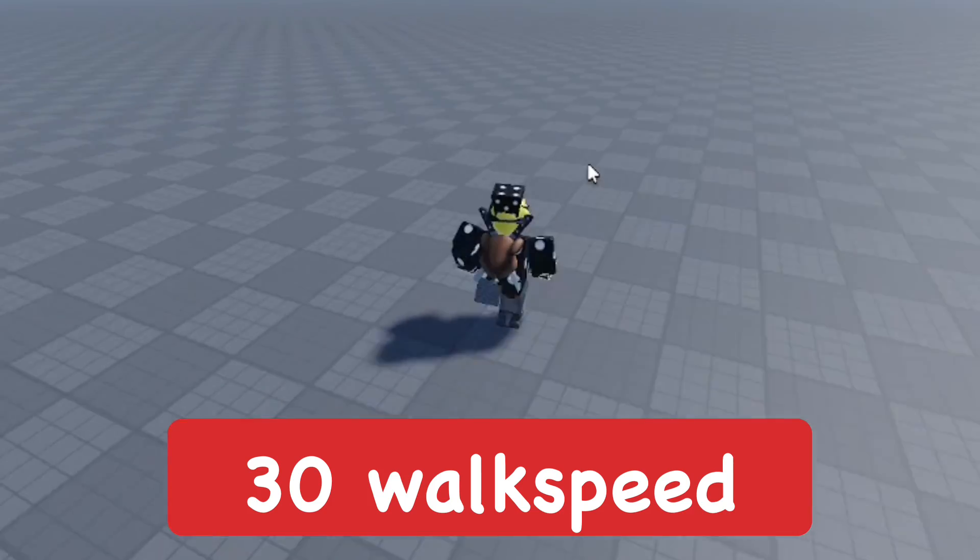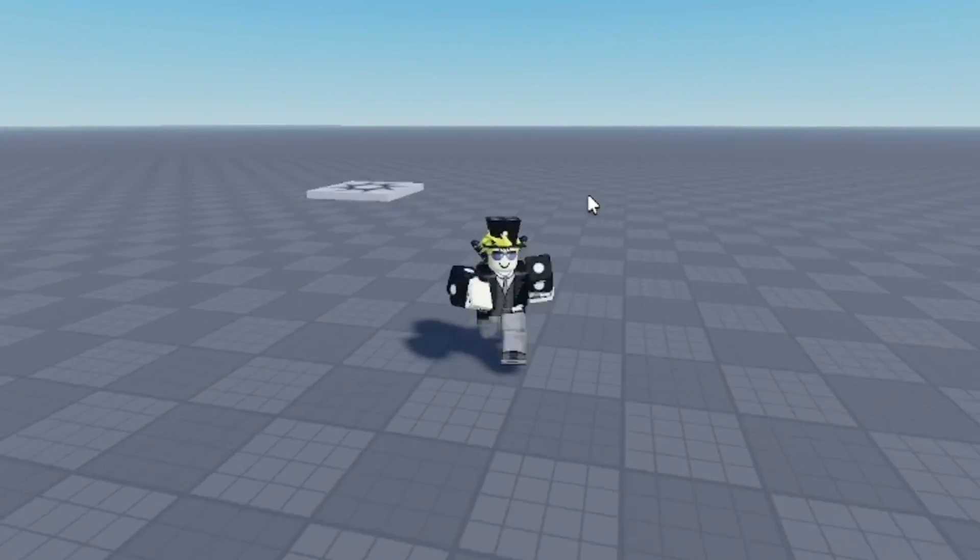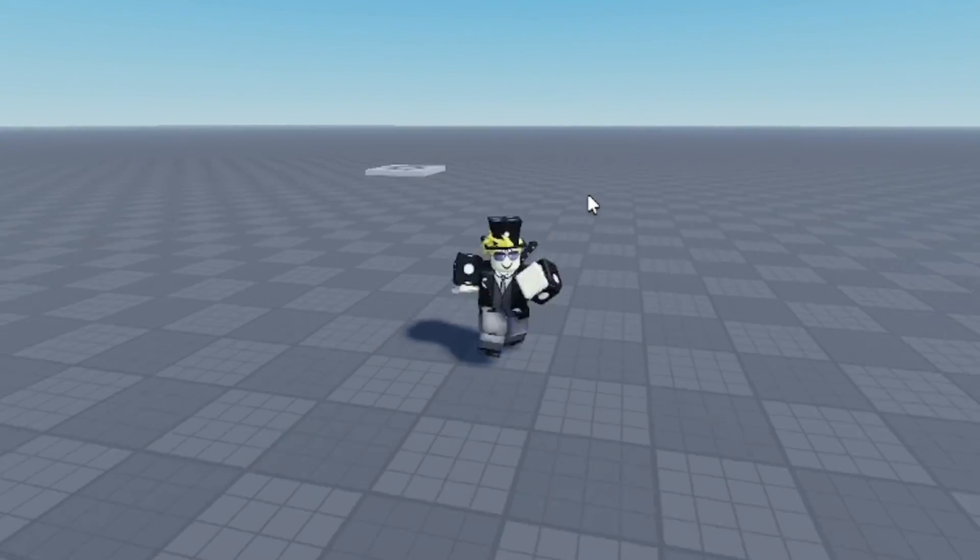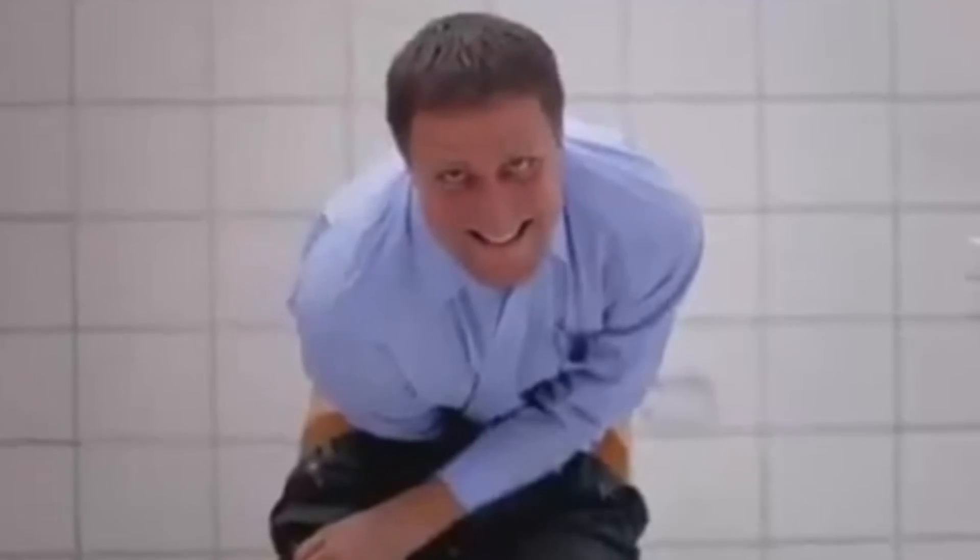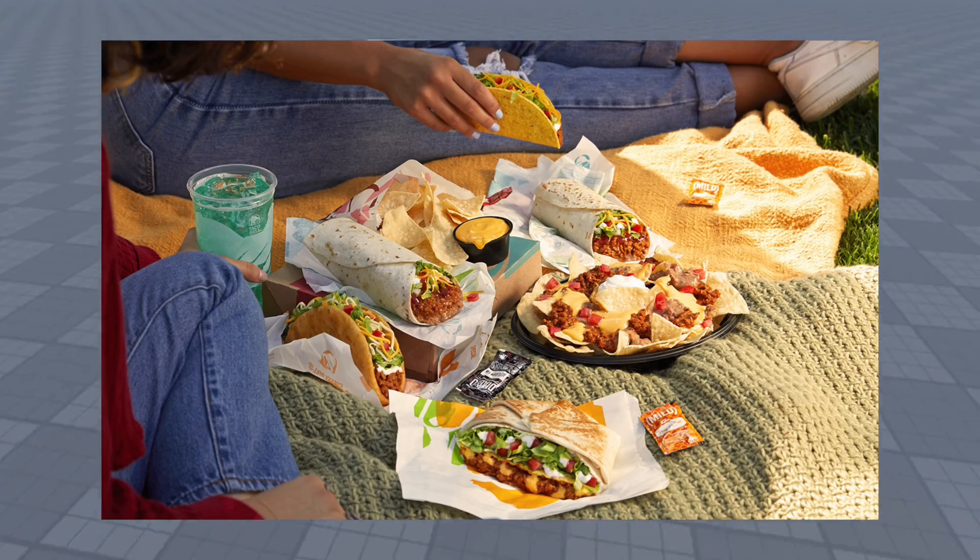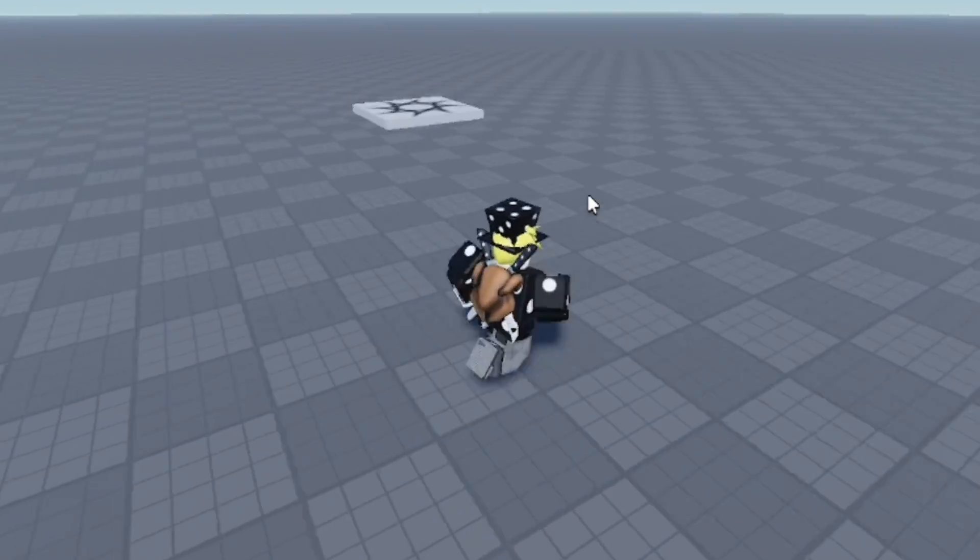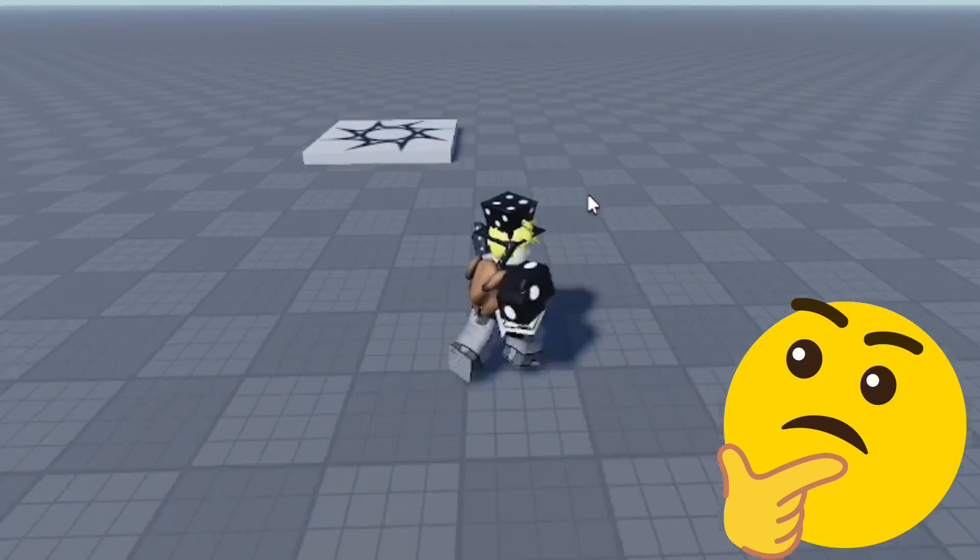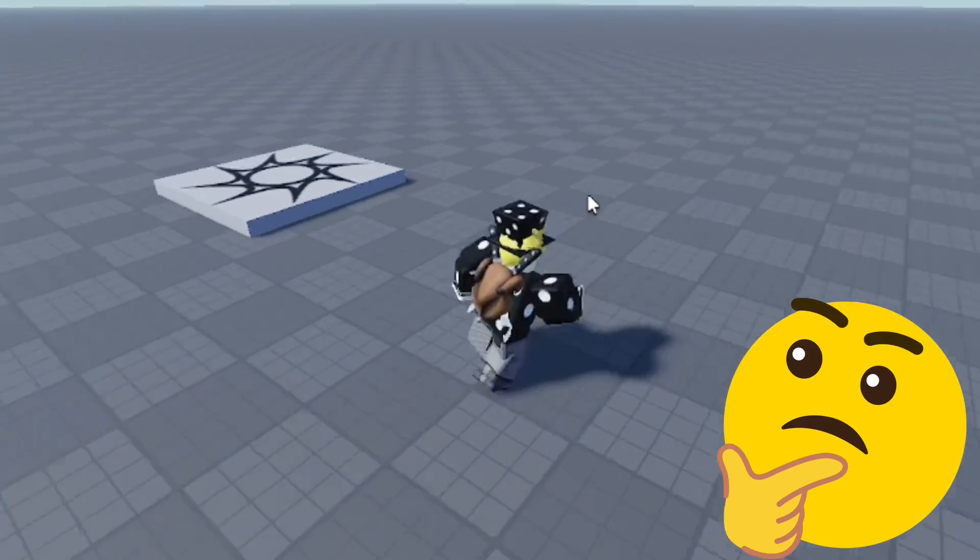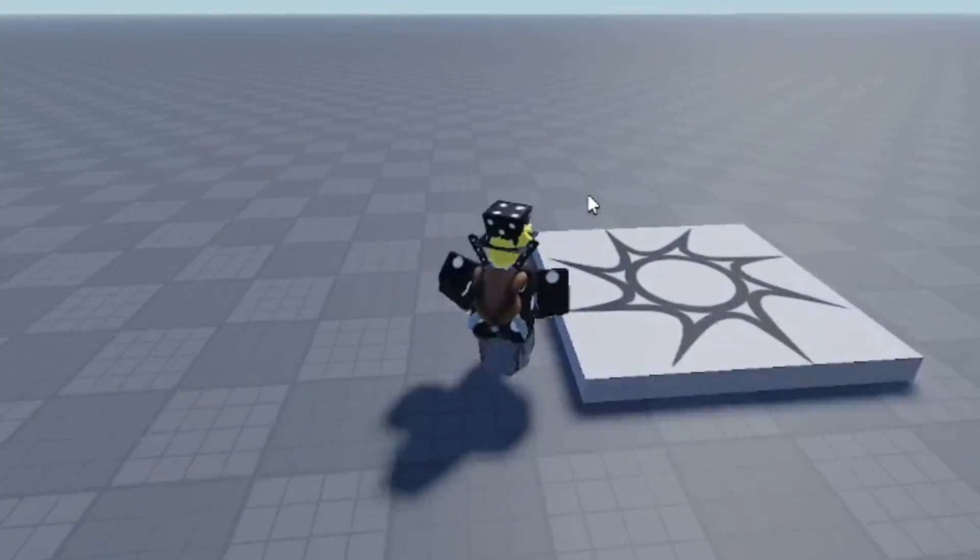When anyone plays your game after you save it, they walk like this. Like if they need to get to the bathroom really fast because they had a bunch of Taco Bell for lunch. It's basically what this walk speed looks like.